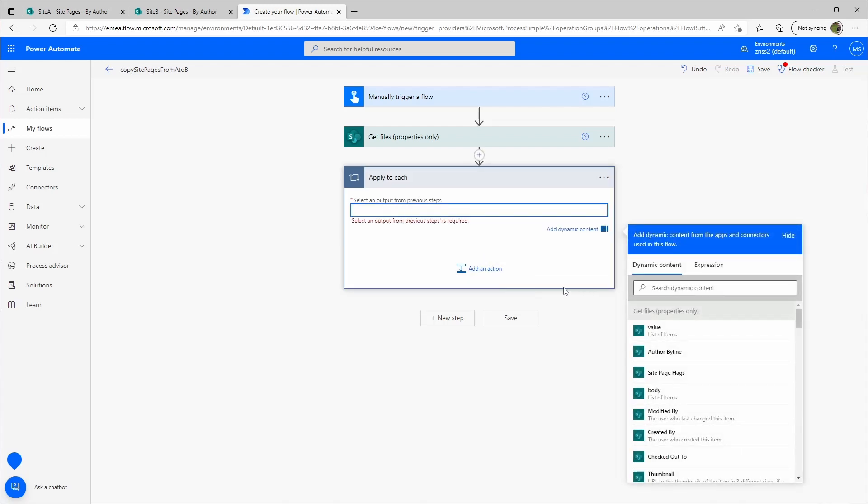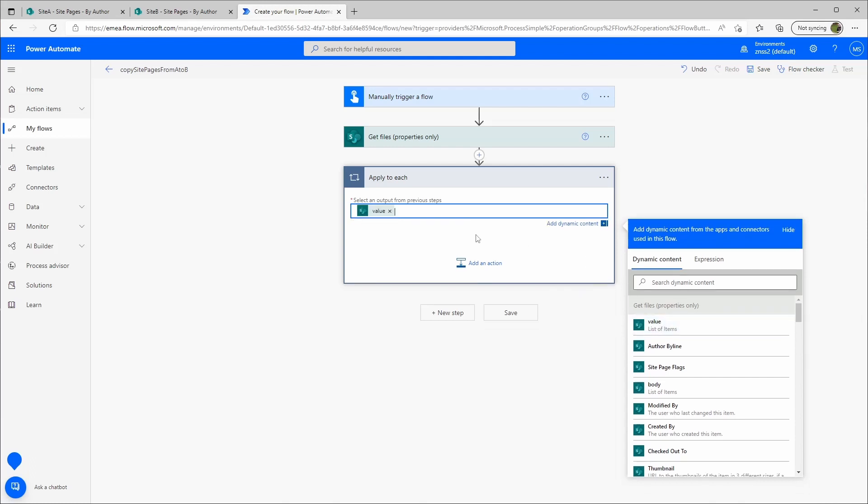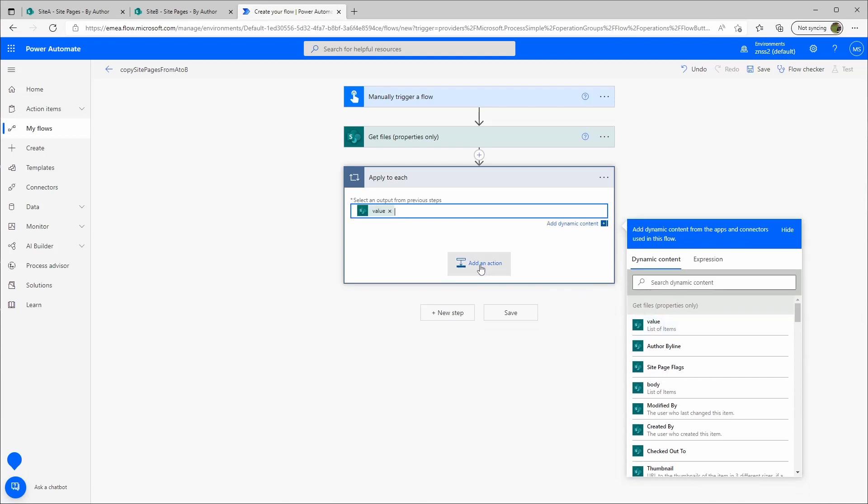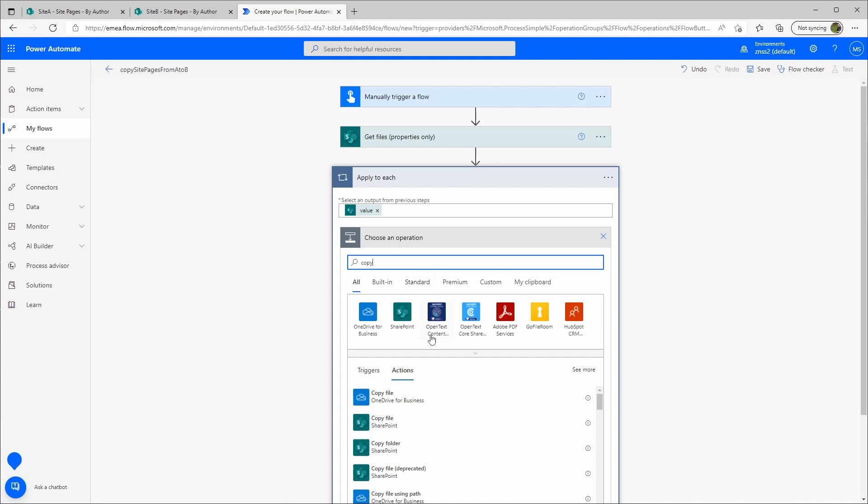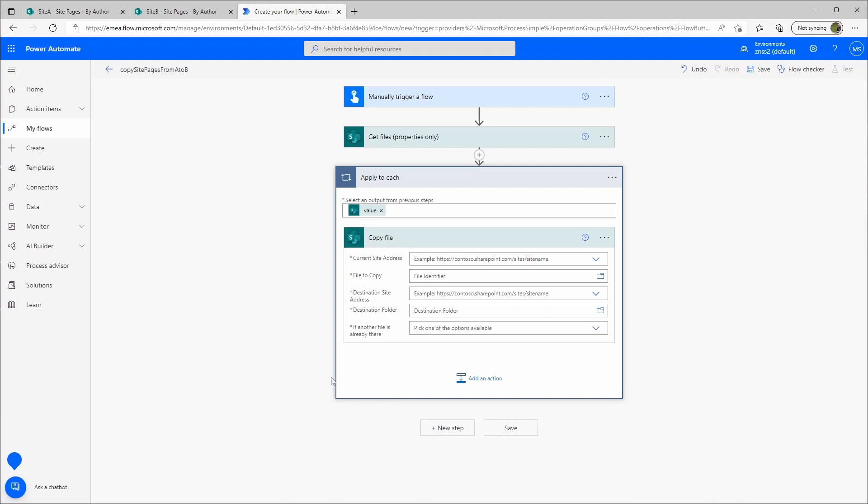I will add another action and this time I will use the copy files. Here's the copy file action for SharePoint.